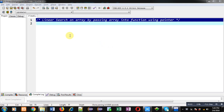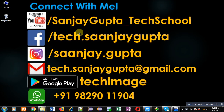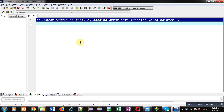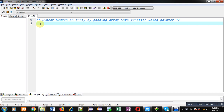Hello friends, I am Sanjay Gupta. In this video I am going to demonstrate how you can perform linear search on an array by passing the array into a function using a pointer. You can follow or subscribe to my YouTube channel at youtube.com/sanjay_gupta_tech_school, and you can download my programming app Tech Image, available on Google Play.